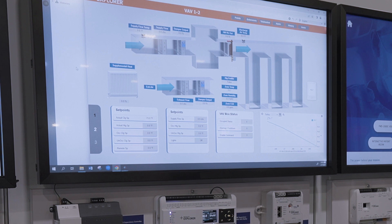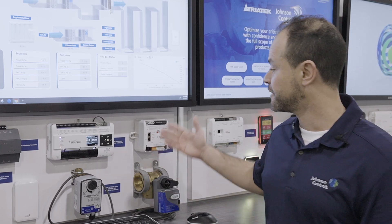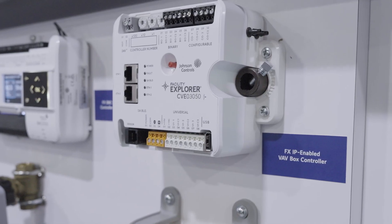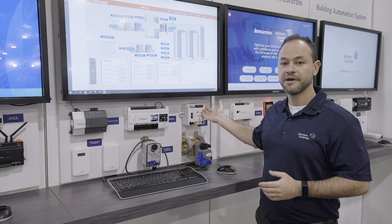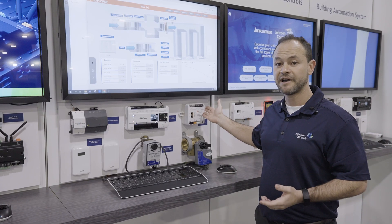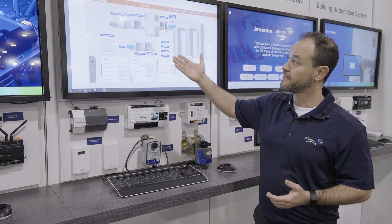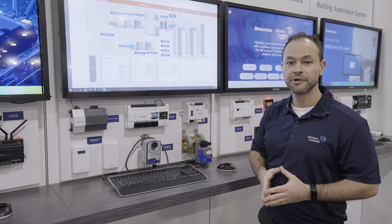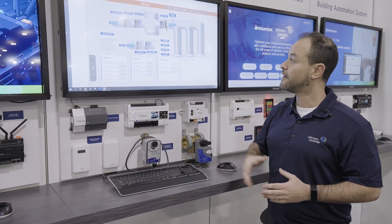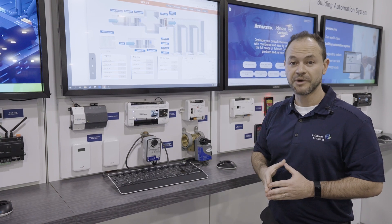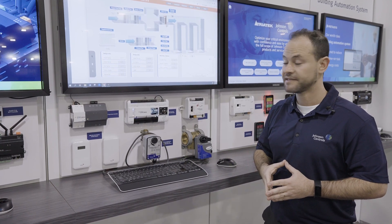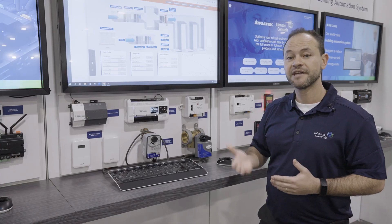Everything here is automatically generated by reading the CAV file in the equipment controller. Once we use the import manager, it reads the CAV file and all the points are automatically imported into the supervisor. All the graphics are set, all the points are bound automatically, and everything is tagged inside the system — giving customers a great head start when building their graphics.